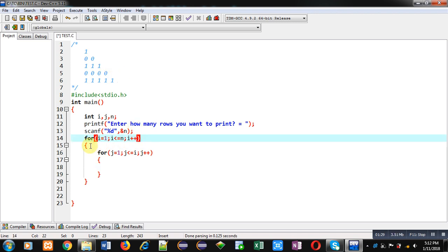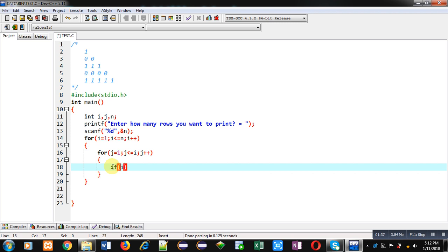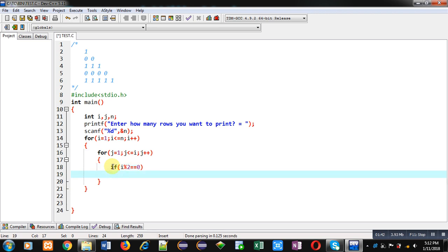So inside this j loop, if I write if i modulus 2 double equals to zero, if this condition is true it means i is divisible by two, so it means i is pointing to the even row, so it will print zero on console.